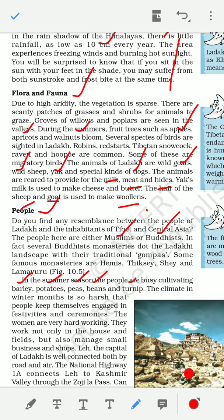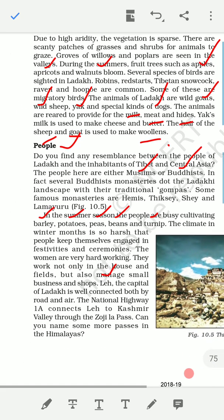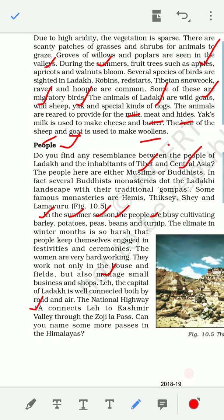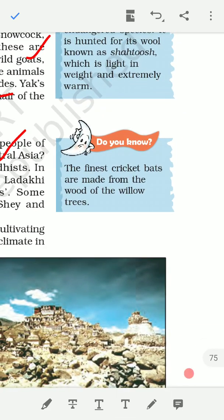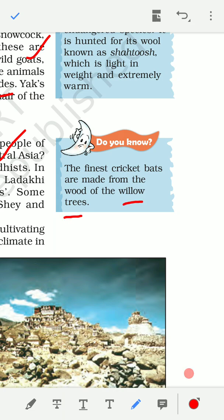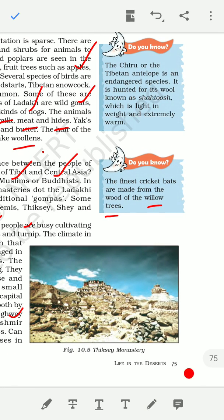The capital of Ladakh is Leh — it is called Leh Ladakh. It is well connected by road and air — both roadways and airways. National Highway 1A connects Leh to Kashmir. An interesting fact: in Kashmir there are special types of willow trees whose wood is used to make cricket bats for the Indian cricket team.